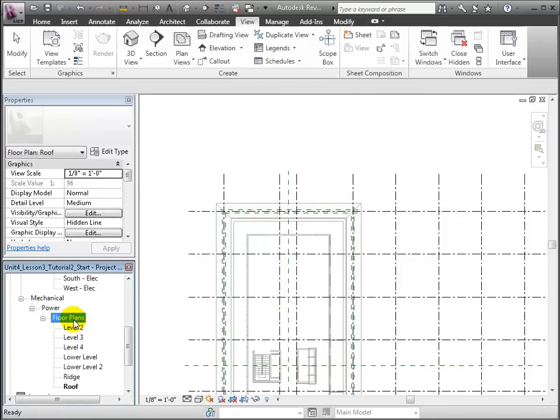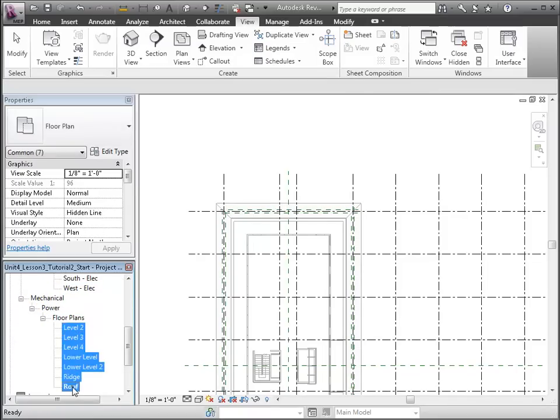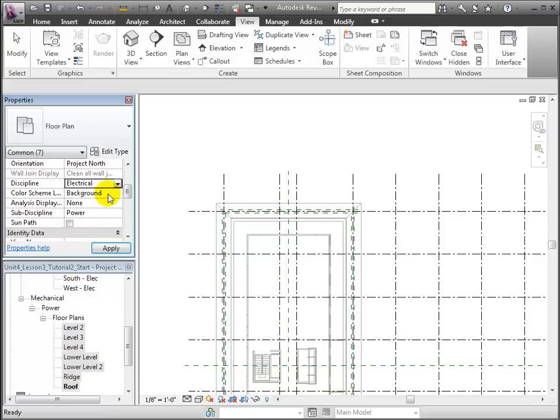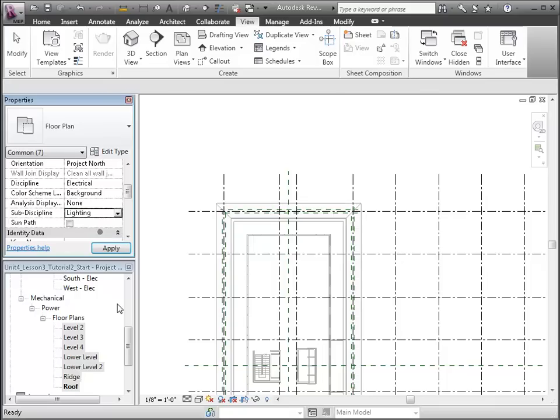Click Apply, and when we return to the project browser, you'll see that the views have been moved to the electrical lighting section of the outline. Now let's create some reflected ceiling plan views in a similar way.